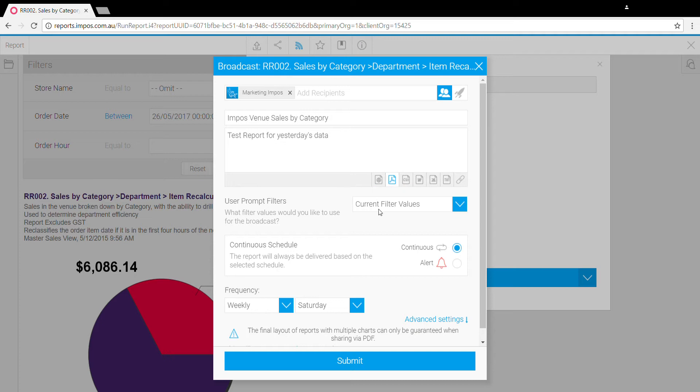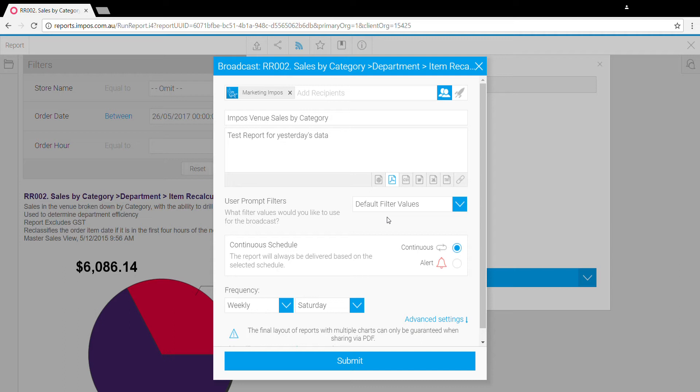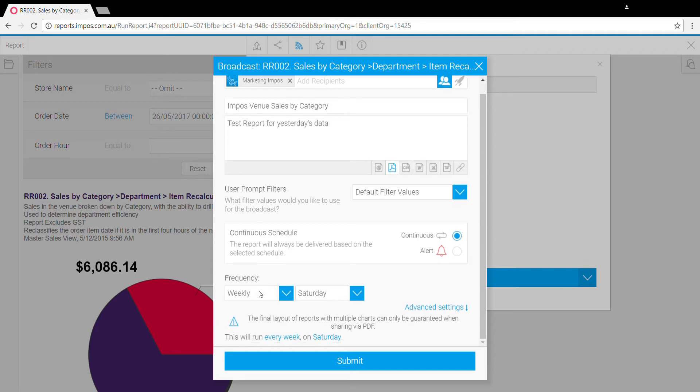With the filter drop-down here, you'll want to select default filters in most circumstances. The default filters for this report is to show yesterday's data. If you had chosen the 26th and said current filters, you'd end up getting the 26th century every day. So what we want to do is the default filters, which means it will always be yesterday's data.